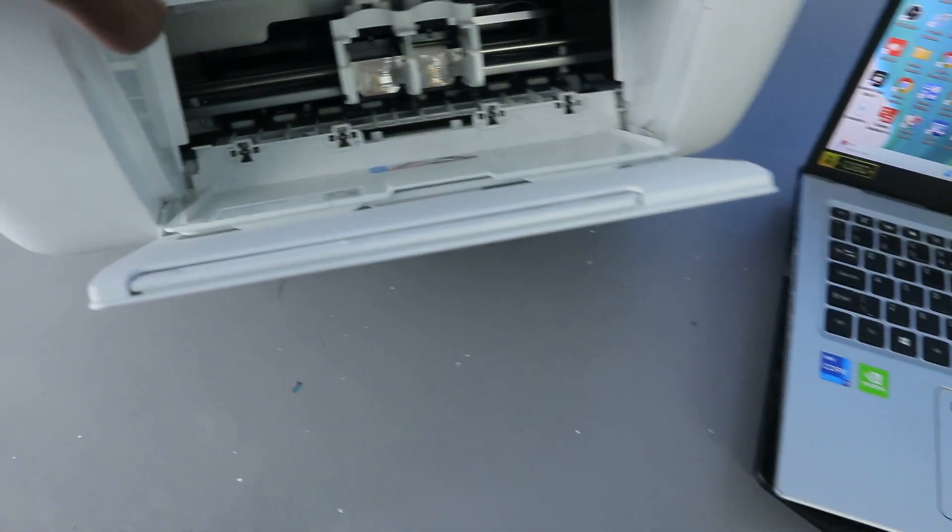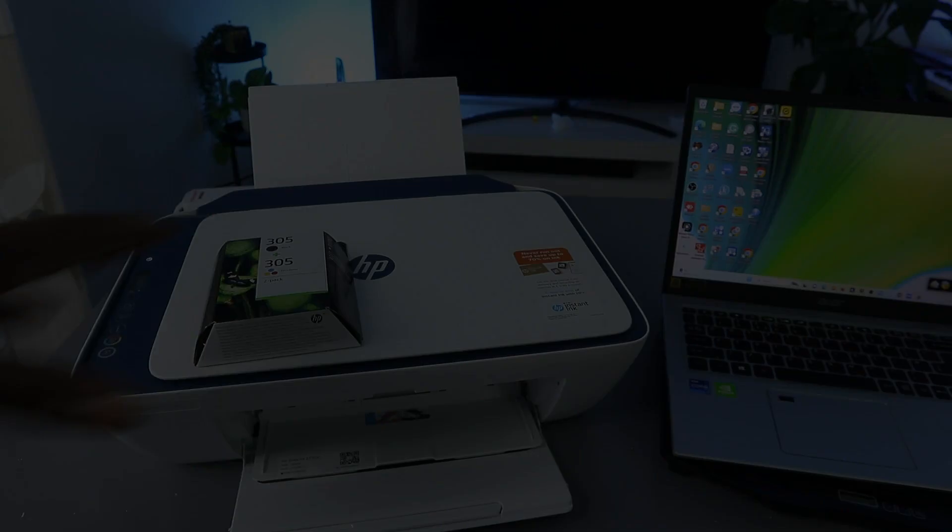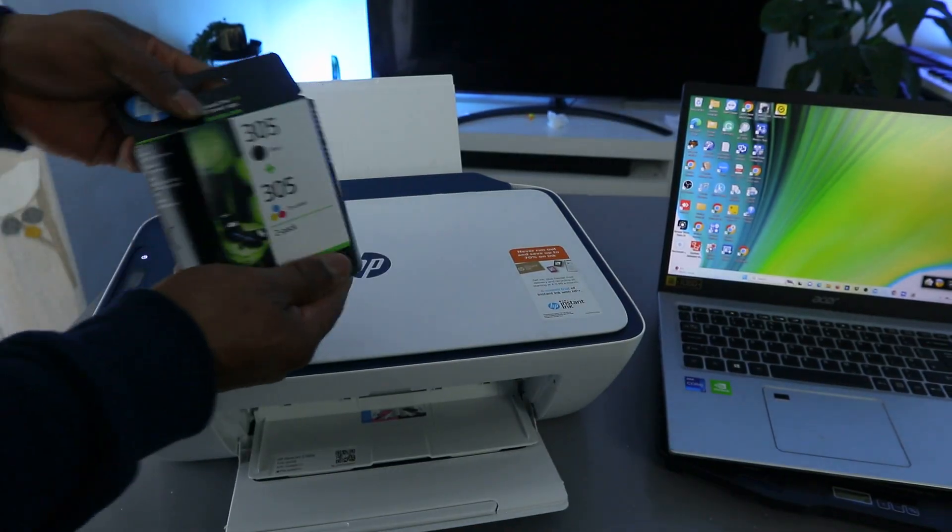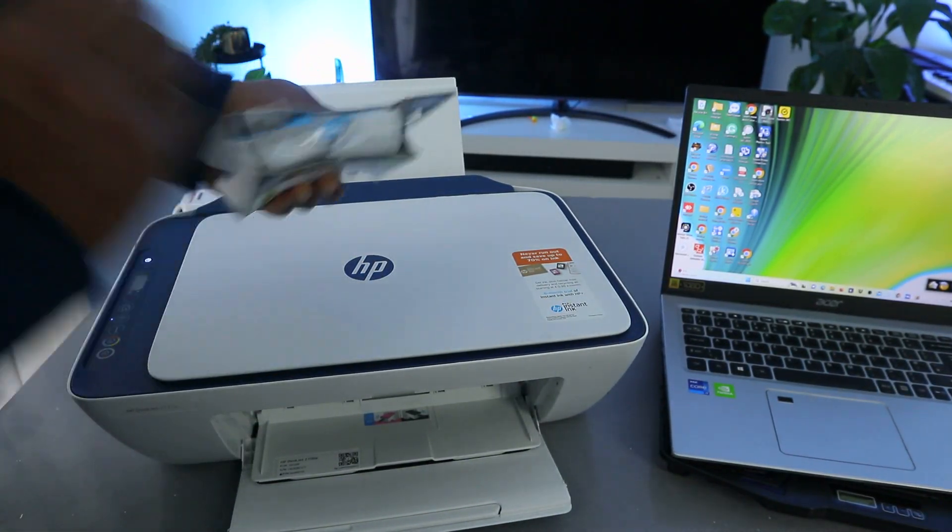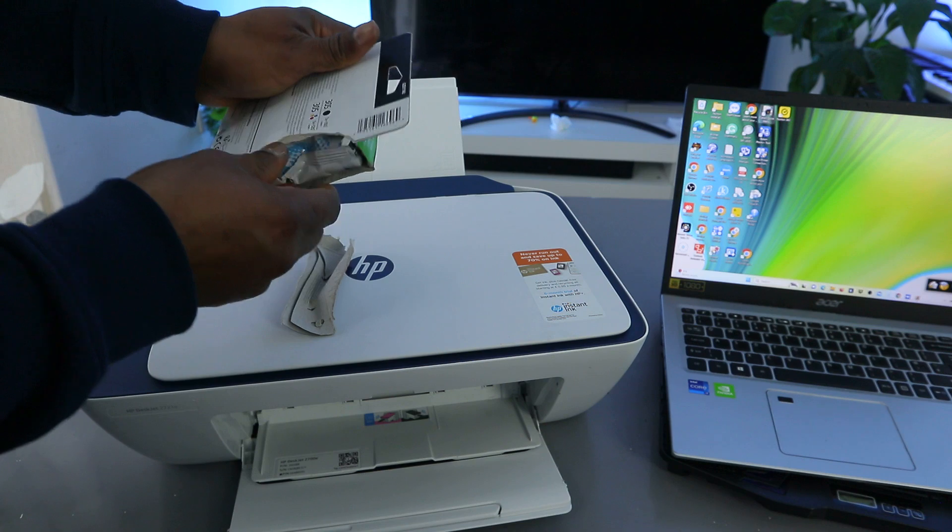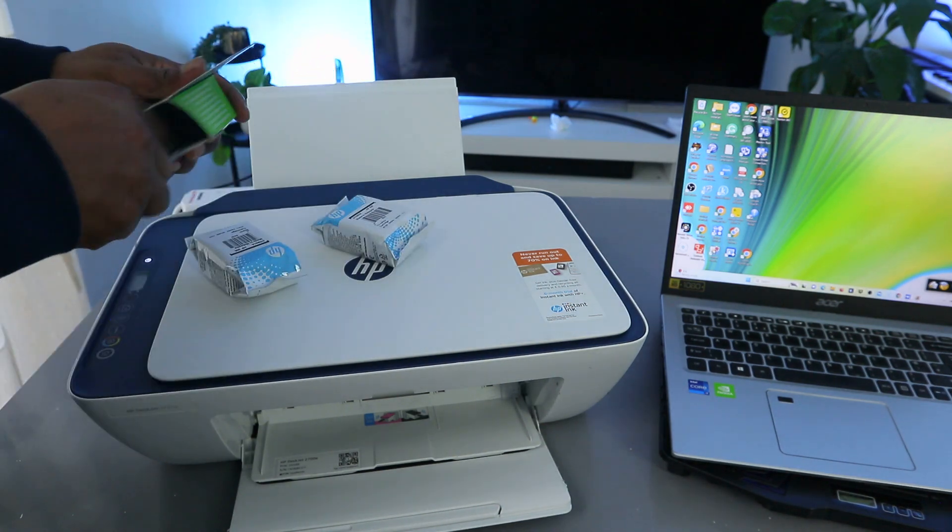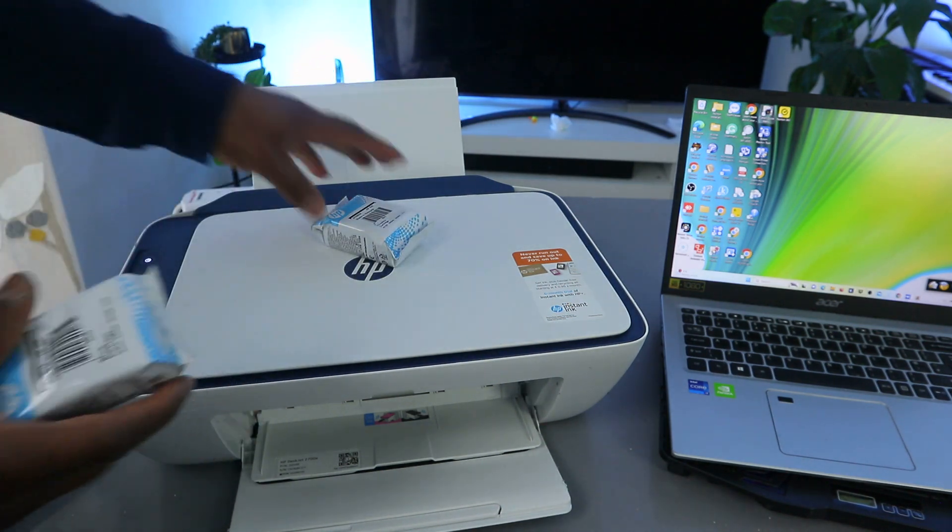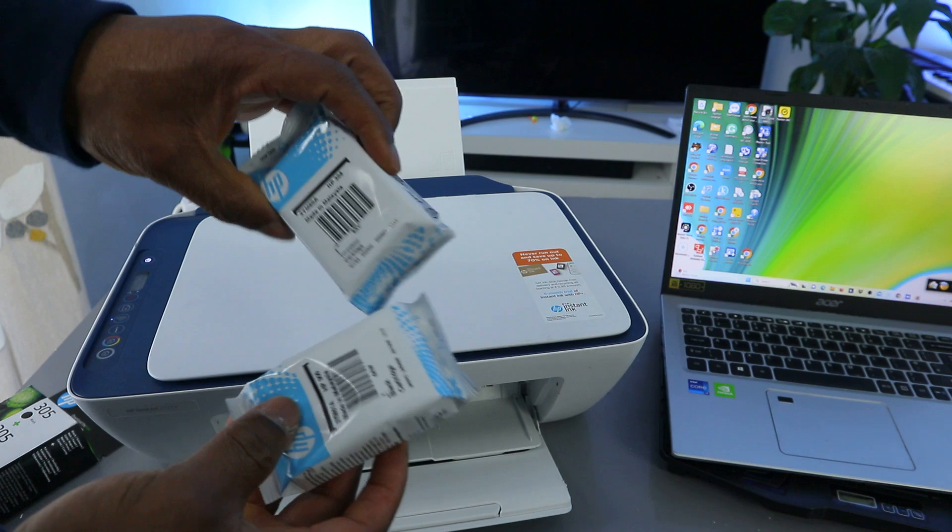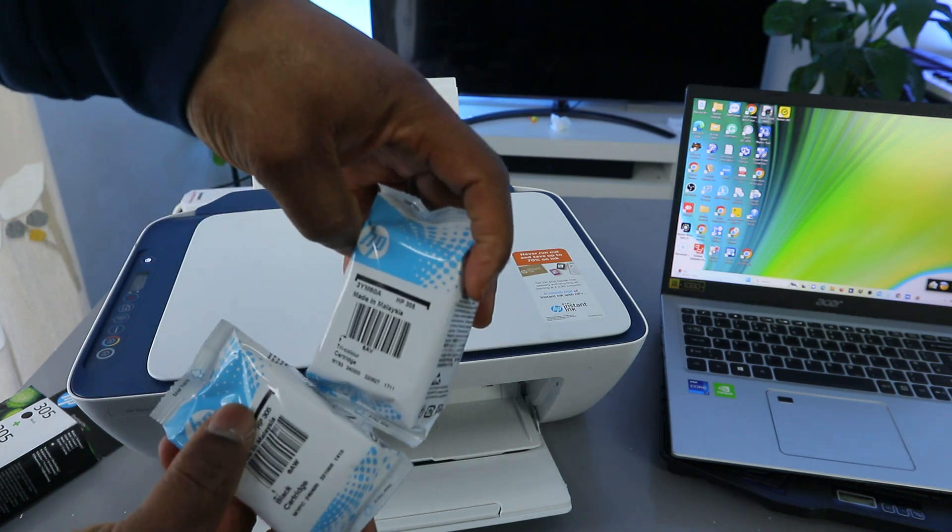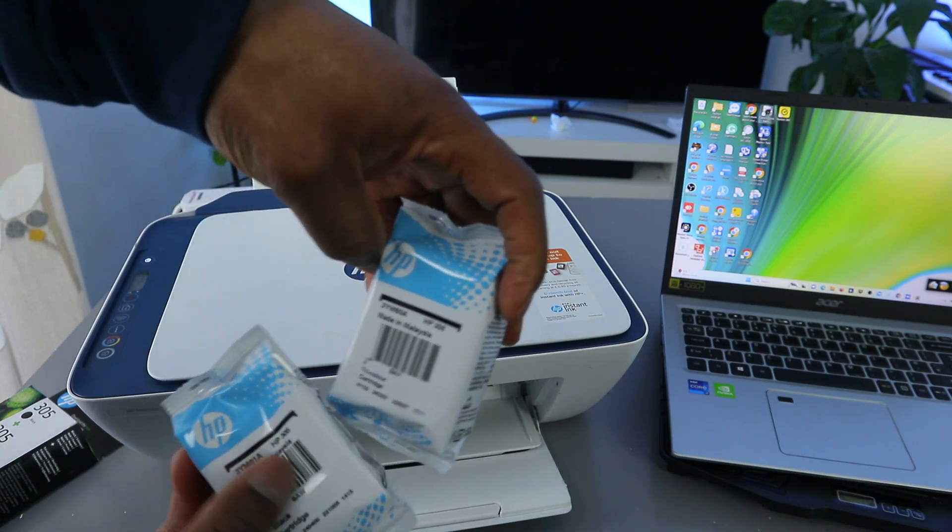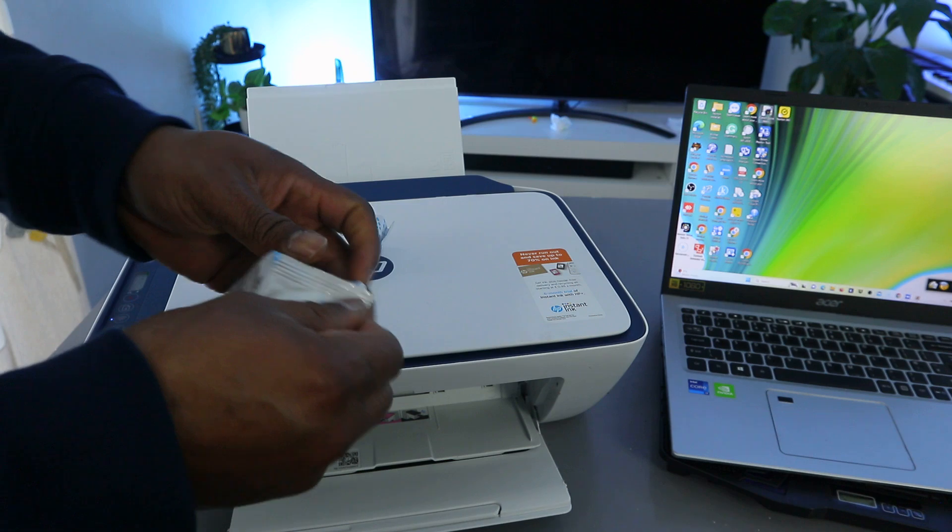The ink cartridge holder is in the center. Open up there. This printer usually comes with ink cartridges. This is 305, three colors and black.